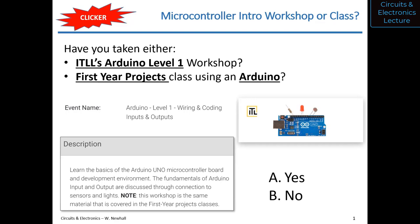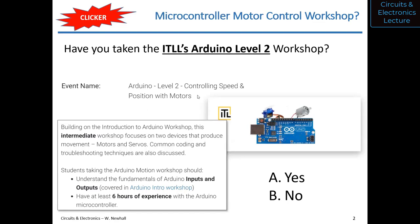Someone in the chat mentioned having experience with Arduino outside of the ITLL — that's right, I should add that. Answer A if you have experience with Arduino at this level. I'm going to add that as a C option.